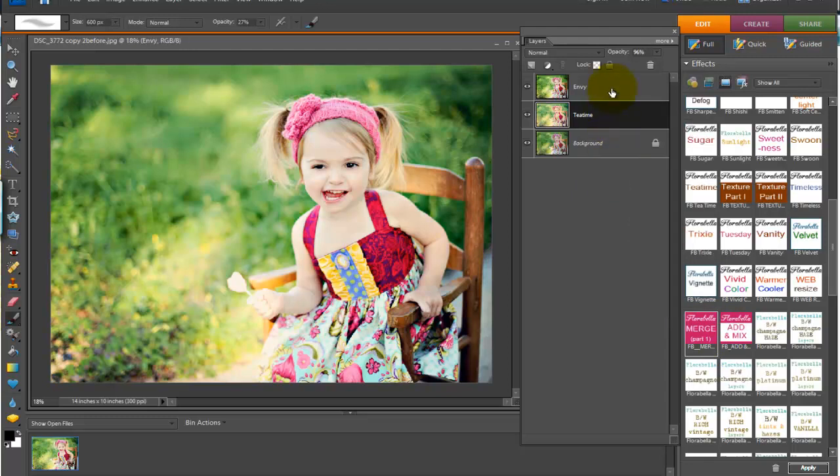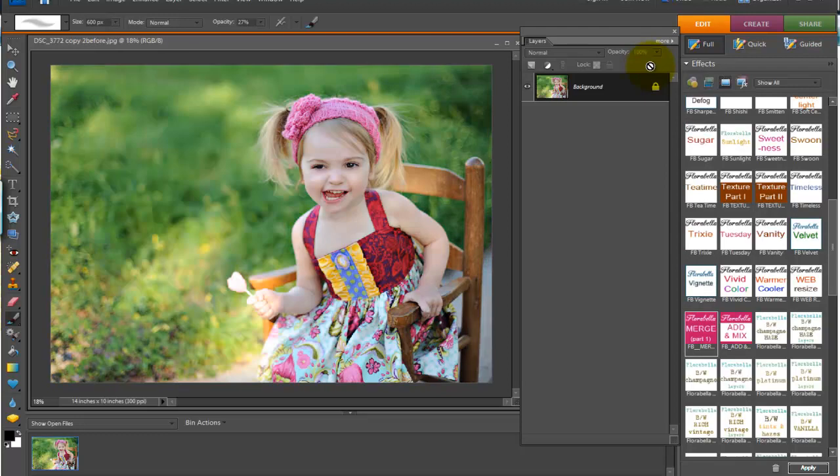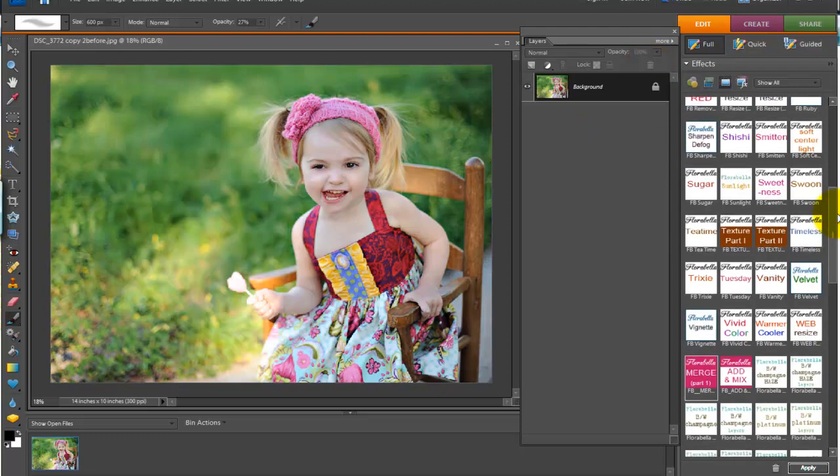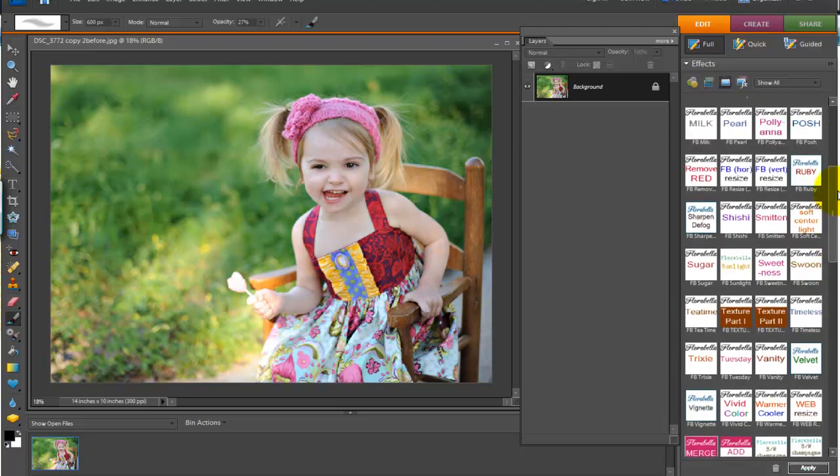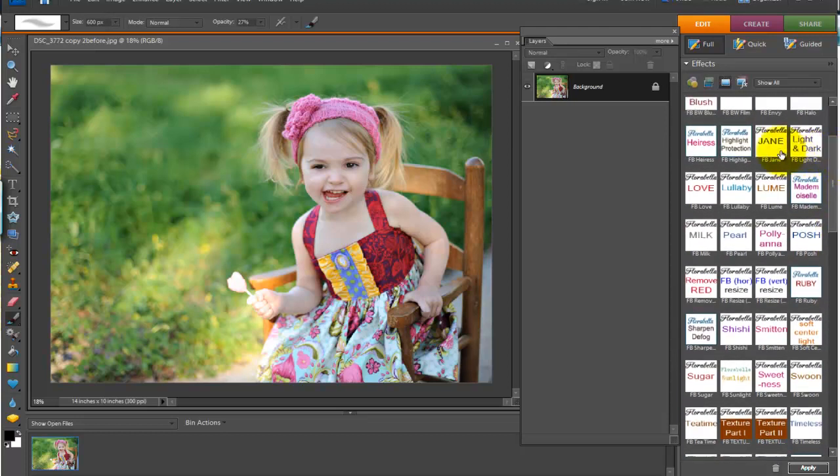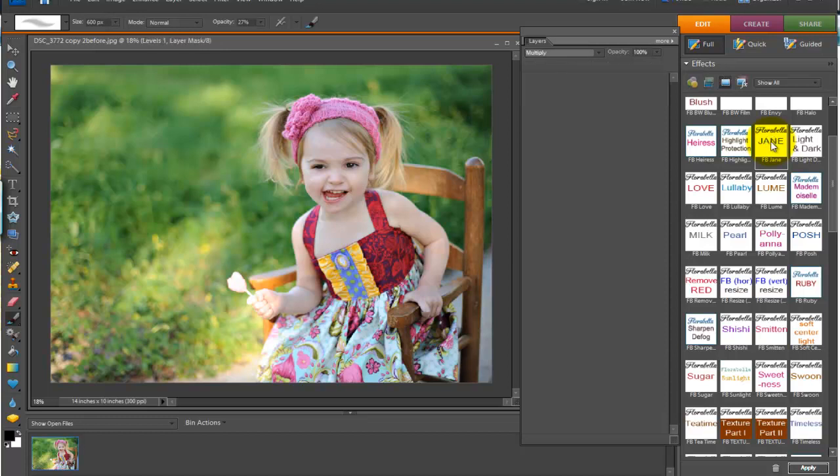Okay, now let's go back to our background layer. And let's see how these actions work with the special actions in Lux 2, which come with variations. Okay, one of those actions is called Jane. Let's run Jane.